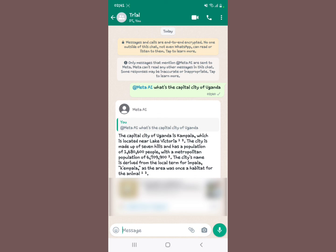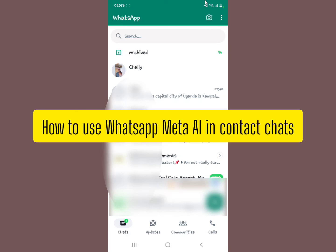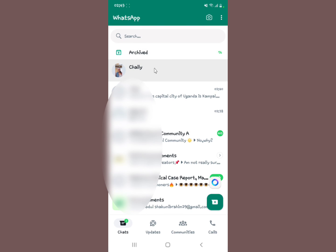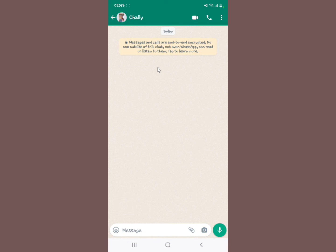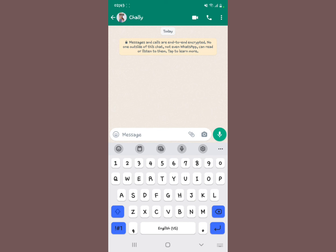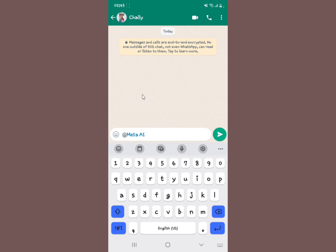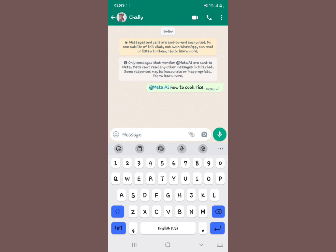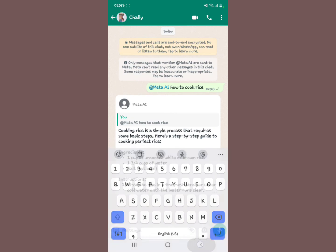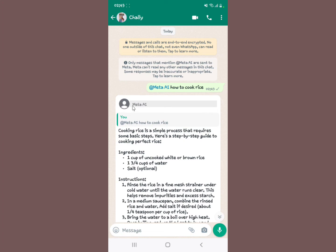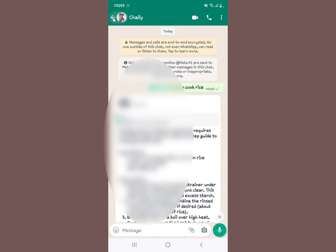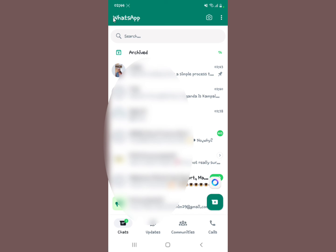Now I'll show you using WhatsApp Meta AI in an individual chat. We're using a contact chat here. In the message field, type '@' — you'll see the Meta AI option appear at the top. Select it, then put your query, for example: 'How to cook rice?' It analyzes what you've put and brings you the answer to your query. Pretty simple — this is actually very interesting from WhatsApp. That's WhatsApp Meta AI.